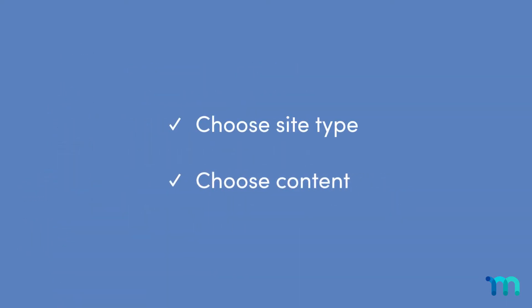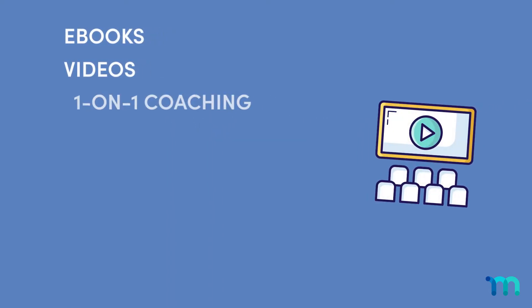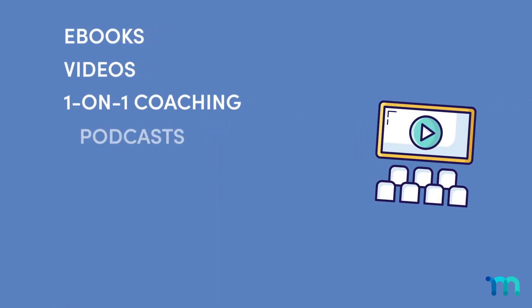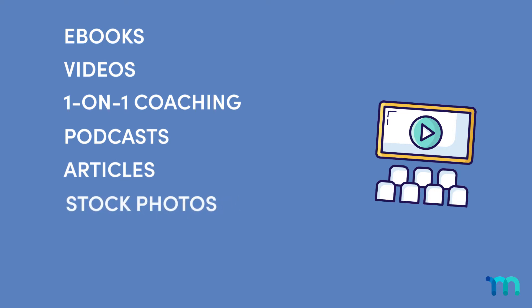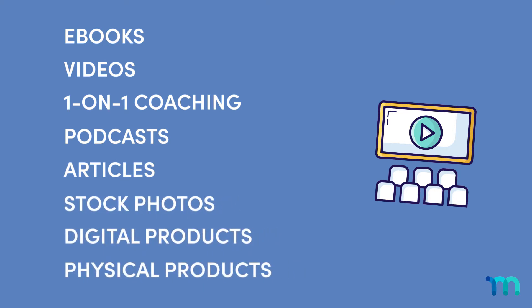Then, choose what type of content you want to offer. Ebooks, videos, one-on-one coaching, podcasts, articles, stock photos, digital products, physical products. You get the point.